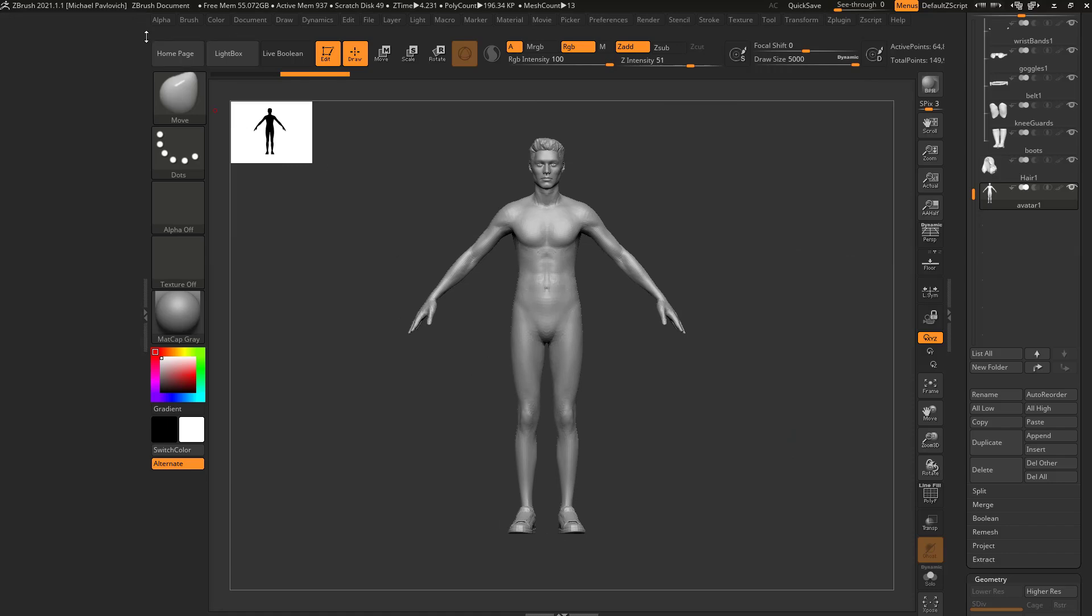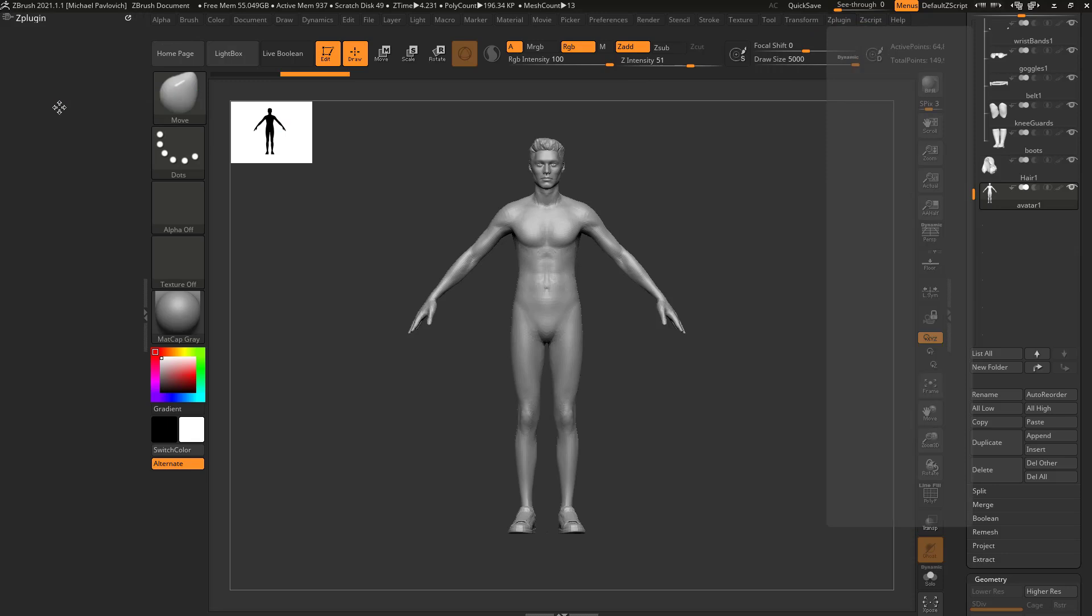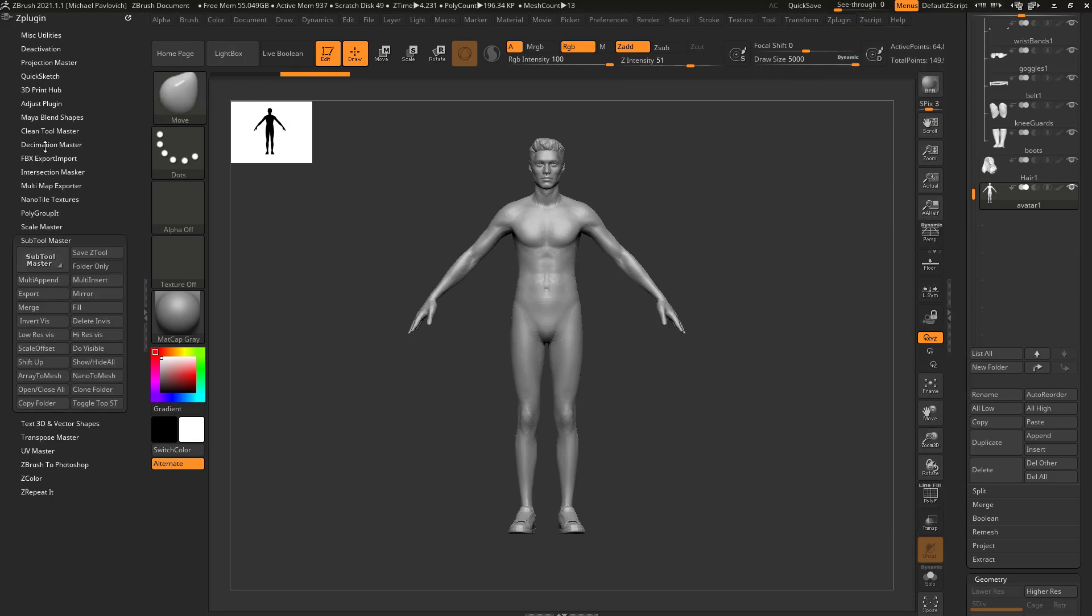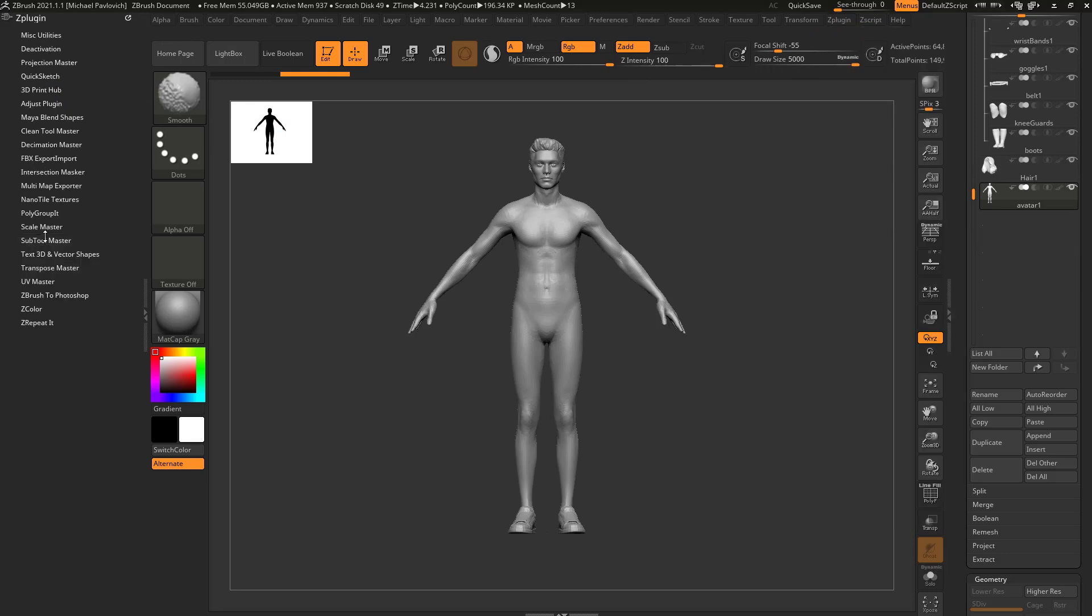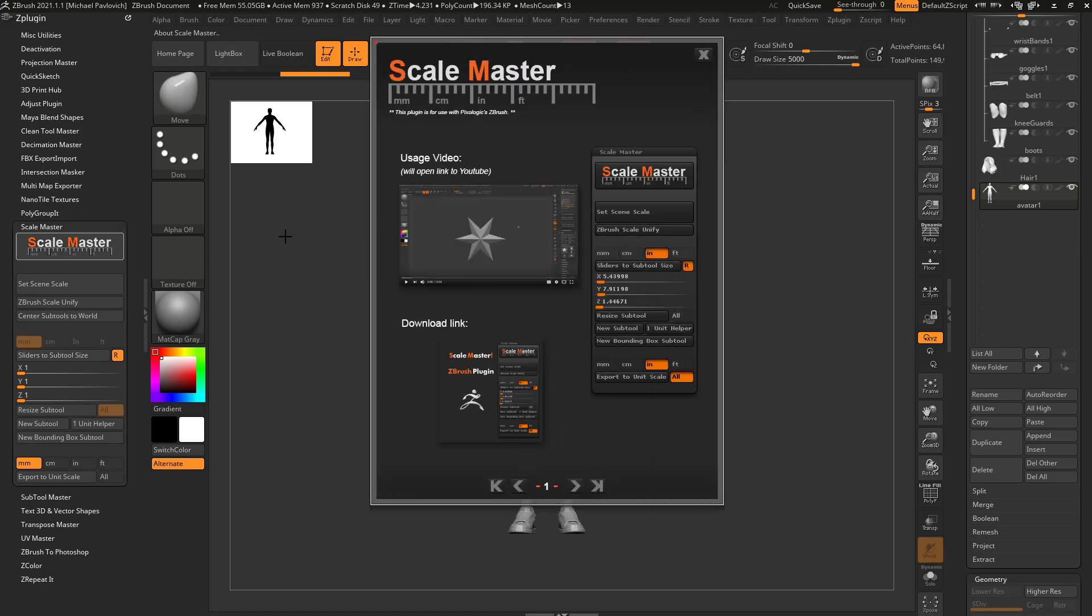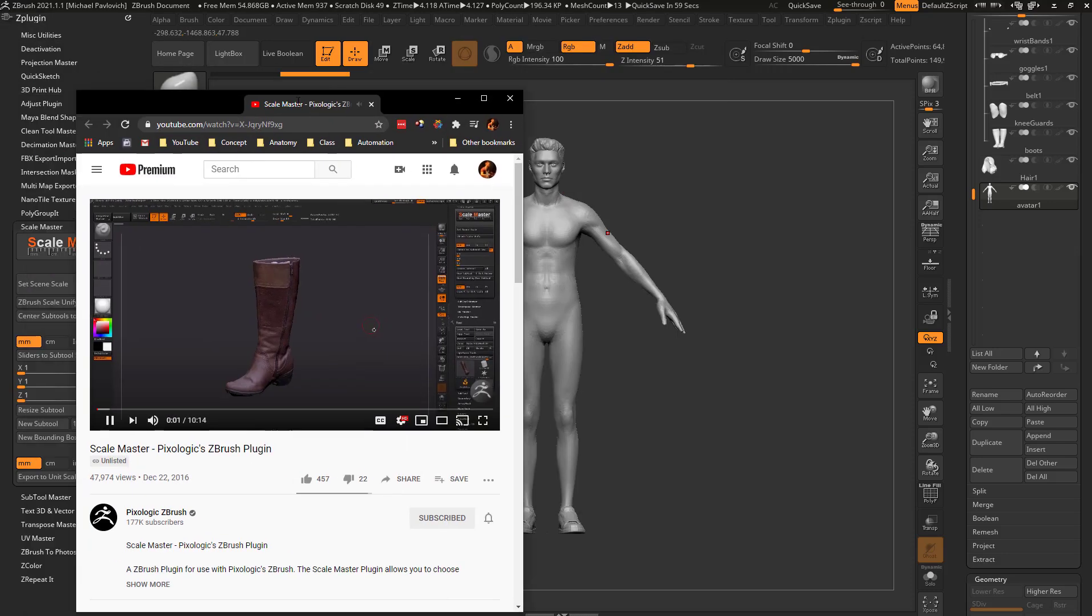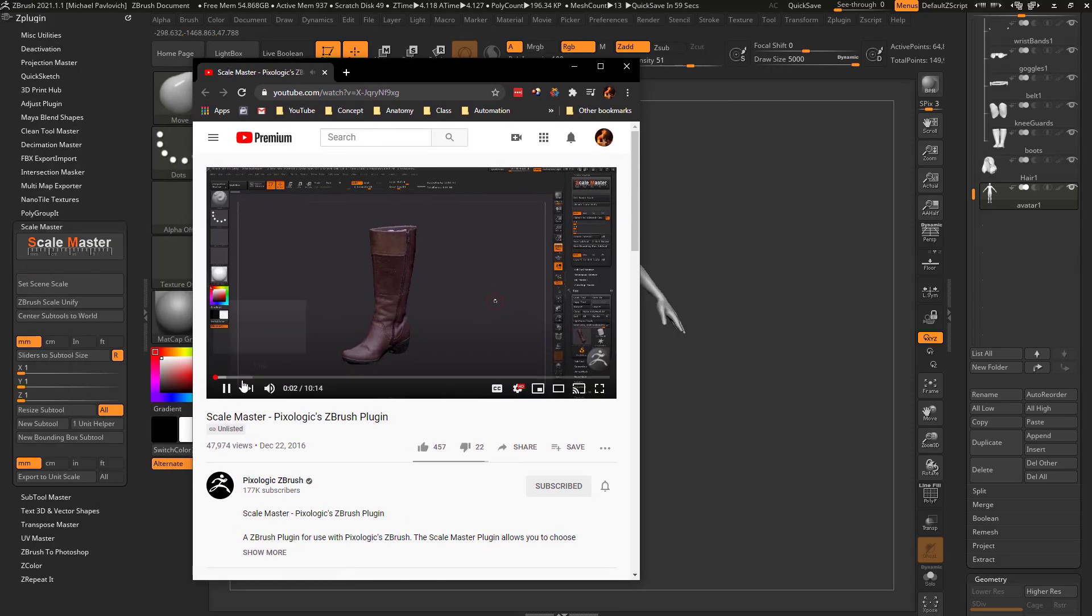So, let's go ahead and close all these out. Let's take our Z plugin, we're gonna go over here, and we're gonna say Scale Master. If you click this very top button right here, you're gonna see a bunch of instructions in here. And in fact, if you click this one right here, it's gonna take you to a YouTube video, where Joseph Dress will tell you all about Scale Master and how it works.